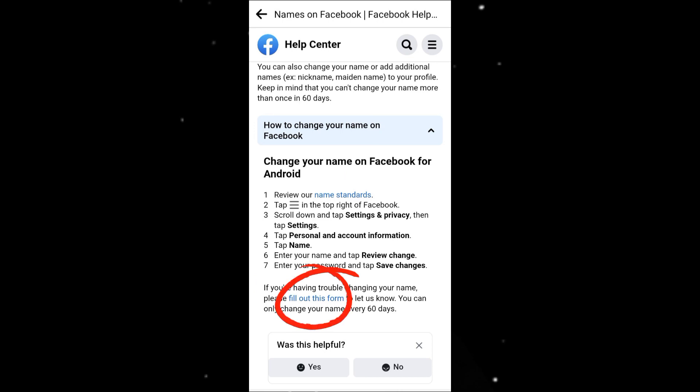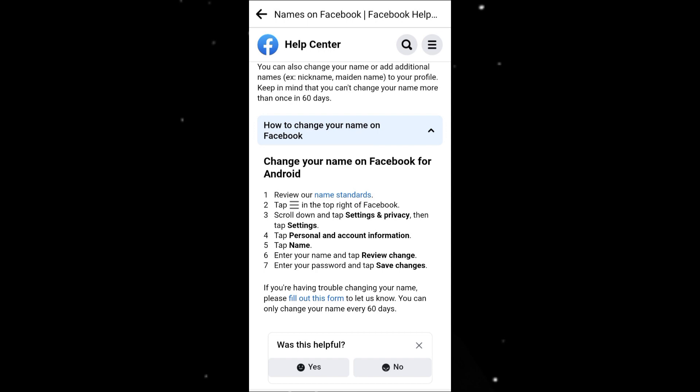Just follow the instructions in this video. If the video is too fast, use the pause button to keep up. Without further ado, let's begin.